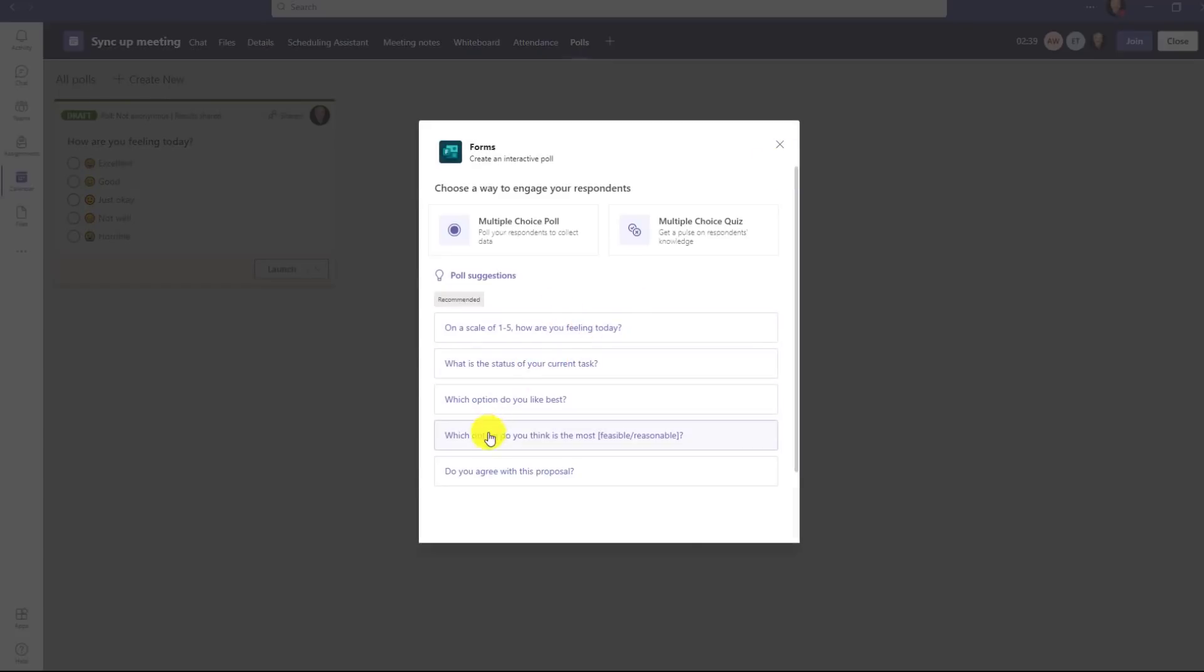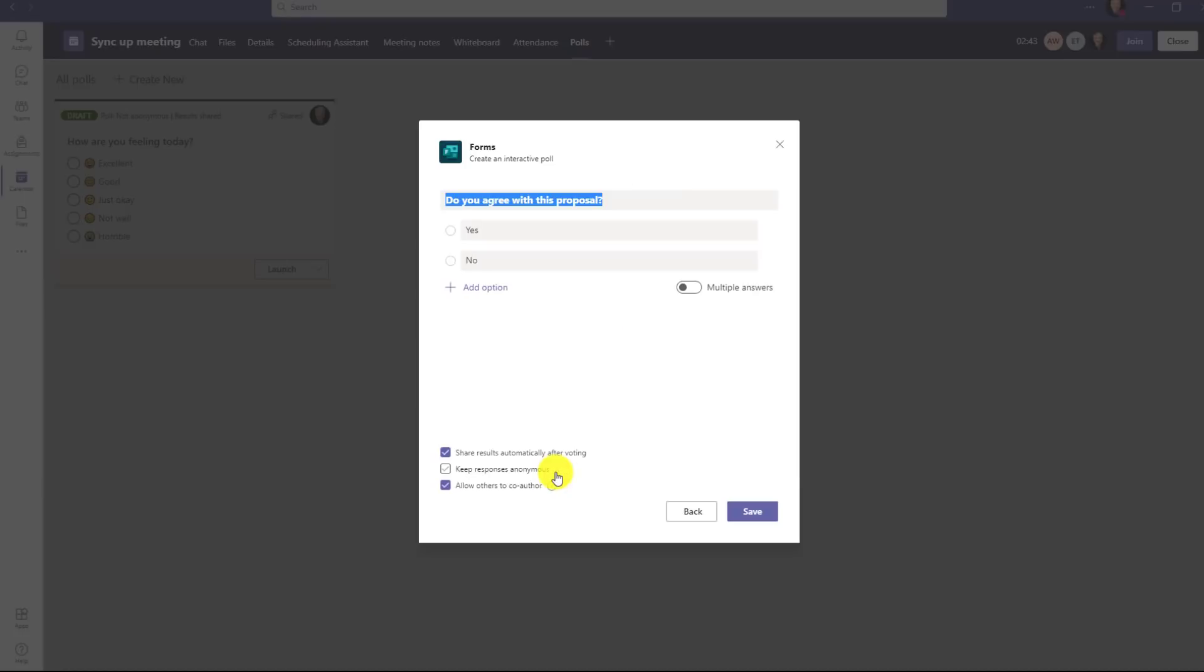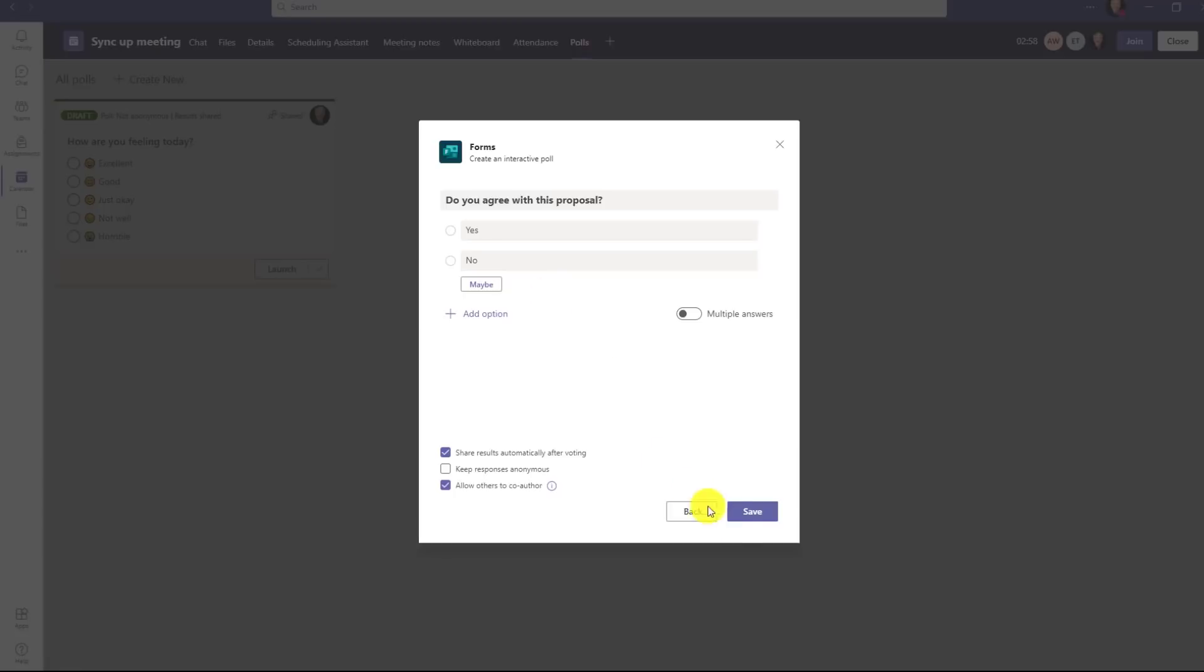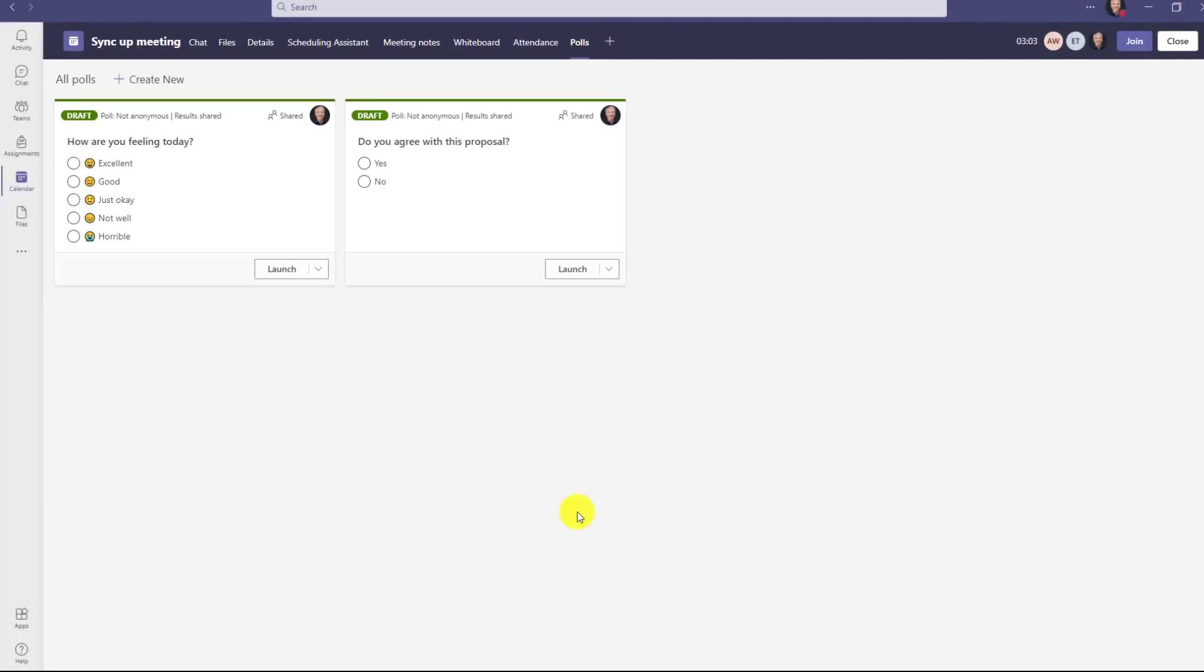I could create new ones right here. Click create new and I have other suggestions here. So there's a whole bunch of different suggestions. Maybe I'll do do you agree with this proposal as well and this is similar technology that has already been shipped in teams meetings with forms. Now you just get that automatic suggestion to speed it up and save yourself some time. So this looks pretty good I'll click save. Now I have two different polls ready to launch in my meeting.